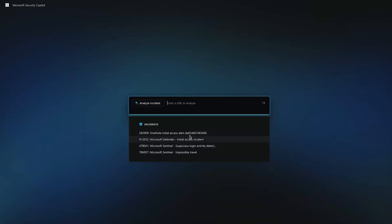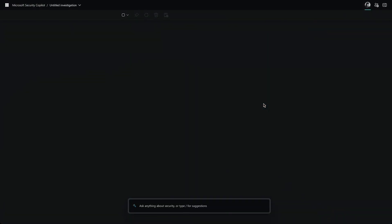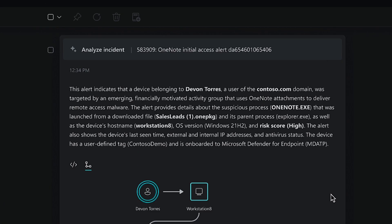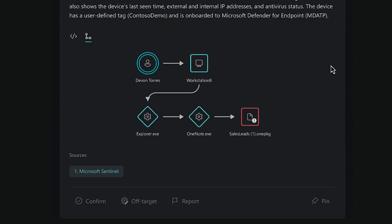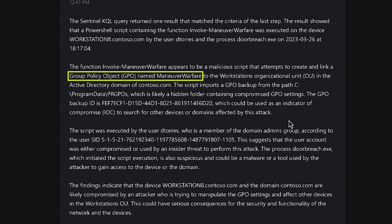In a typical security investigation, analysts need to synthesize information coming from multiple different data sources and use our expertise to interpret what that means. With Security Copilot, even a junior analyst can perform the most advanced investigation in just a fraction of the time that it would traditionally take.